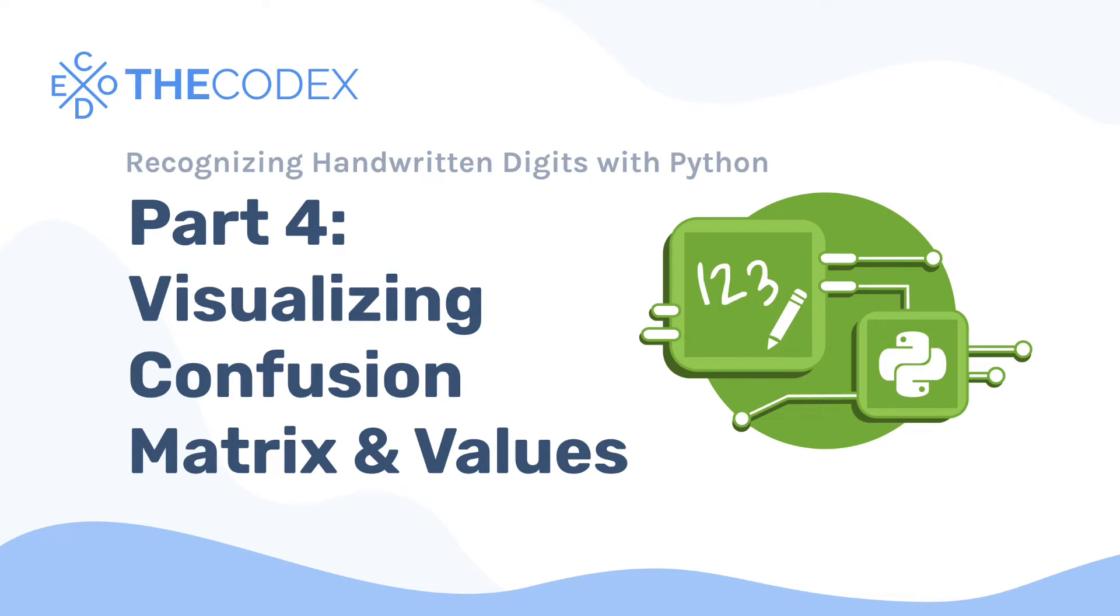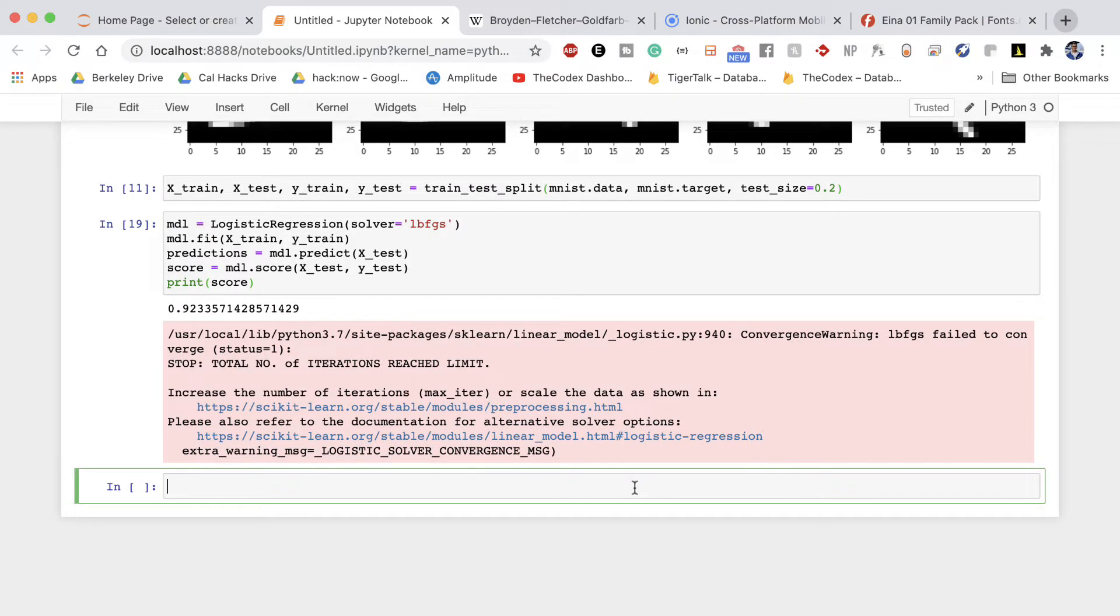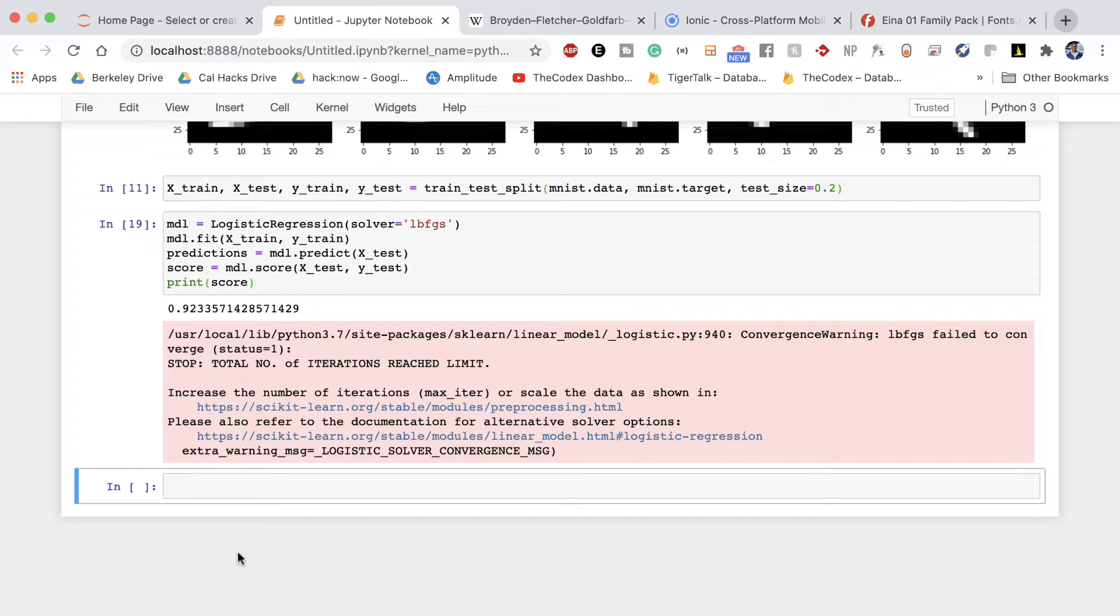Hey guys, Avi here and welcome back to The Codex. In this video we're continuing our project, Handwritten Digit Recognition with Python. We're gonna be wrapping things up by visualizing the actual images and printing out the predicted results, and then finally making a confusion matrix that will display all of our correct and incorrect predicted labels compared to the actual labels. So we'll wrap things up with that and then we'll be done with this project. Let's dive right in.